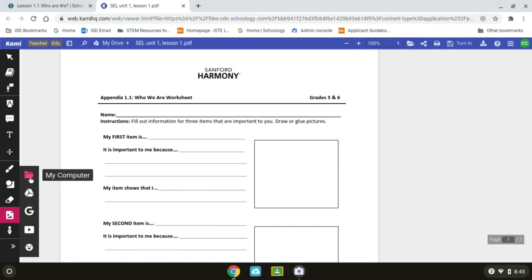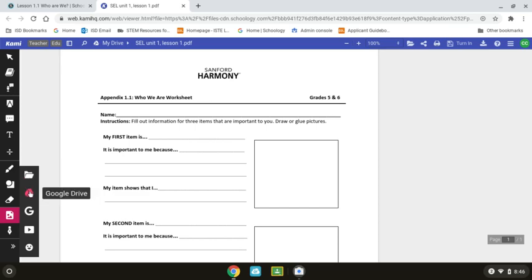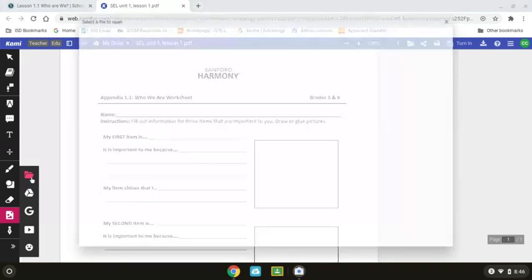From there, you're going to choose My Computer, which is the folder, because you took the picture with your Chromebook. If you had taken it or had it sitting in your drive, you could pull it from your drive as well. For today, we're going to take it from My Computer.